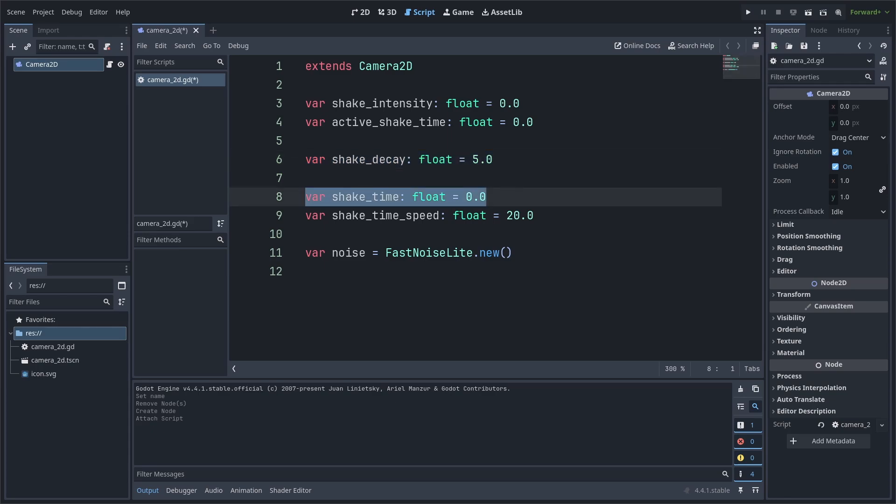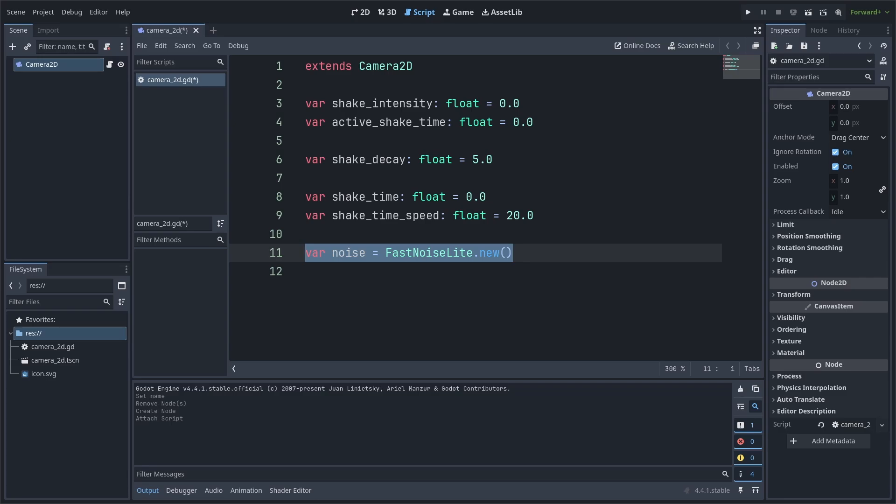Shake Time will track how long the screen shake has been going for, and we'll tell the noise generator where to grab a number from as the clock ticks forward. Shake Time Speed will control how fast that shake time clock ticks, and we use Noise to hold a noise texture which will assist in the screen shake's shake pattern and allow for it to feel more natural, which will also allow for greater randomization and control over the shake pattern.